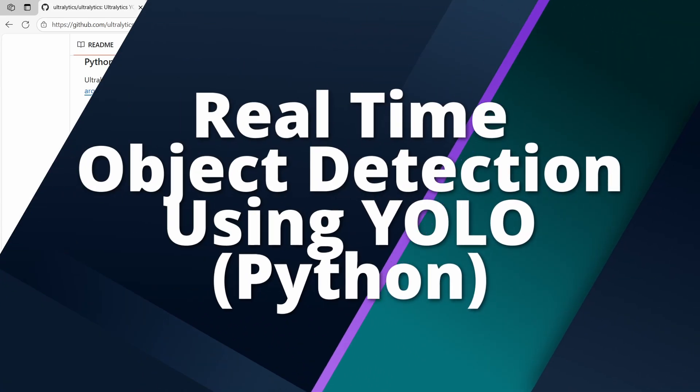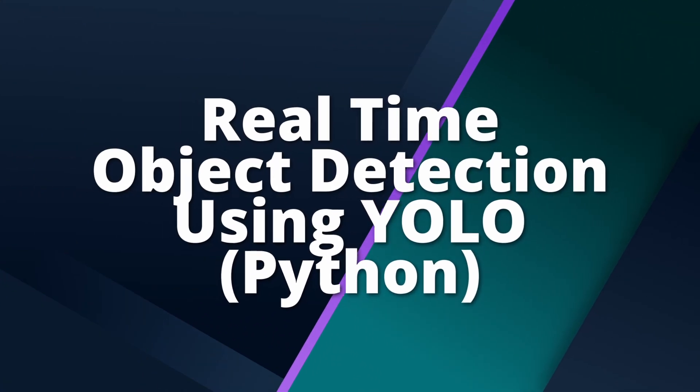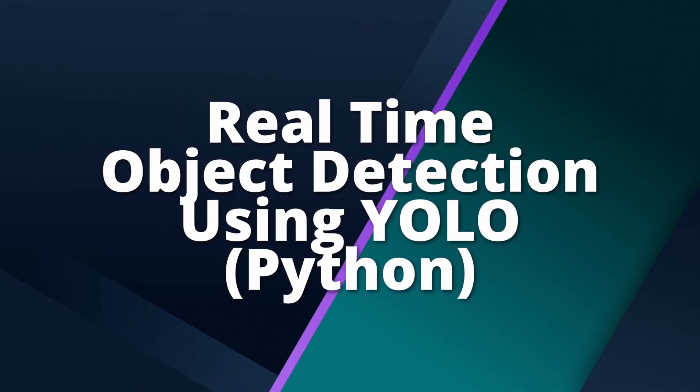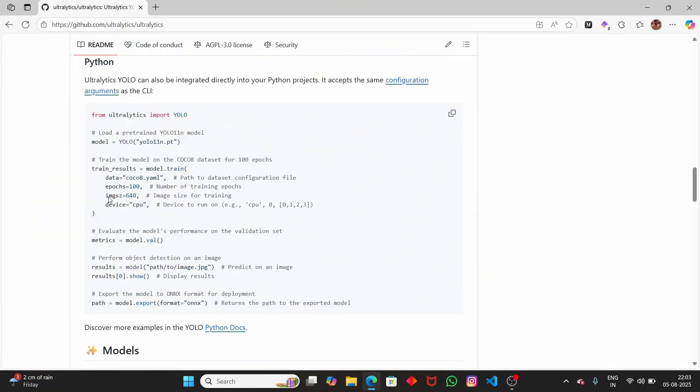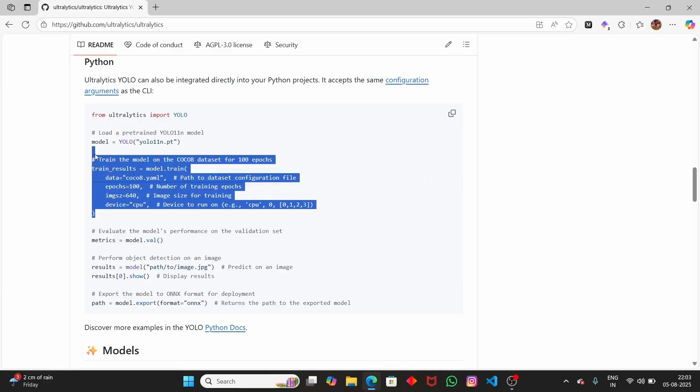In this video, we're going to see how to detect objects using Python — not a single object, but multiple objects, and in real time. To detect objects in real time, we're going to use the YOLO model. This is what we're going to do in this video using the YOLO model.